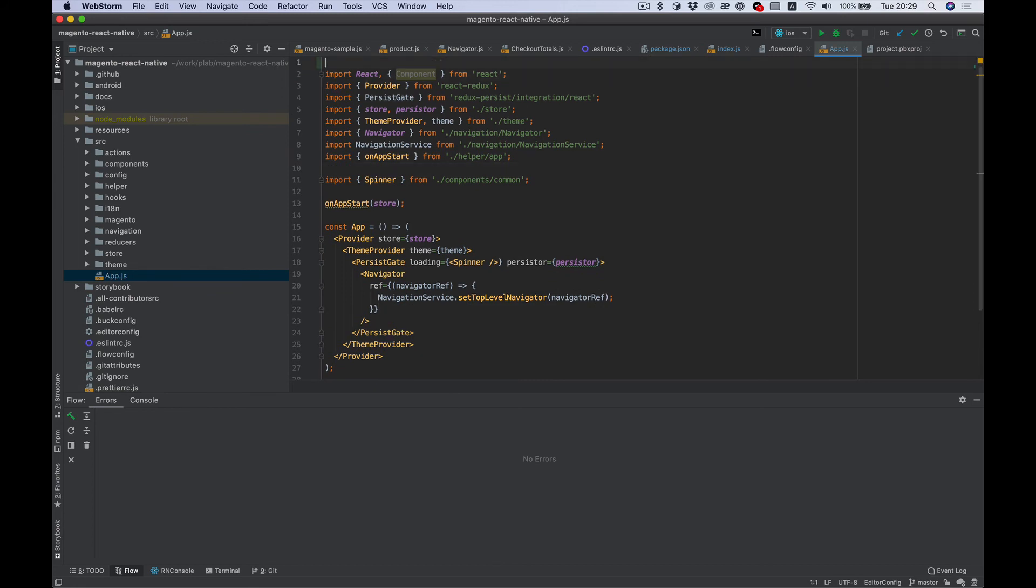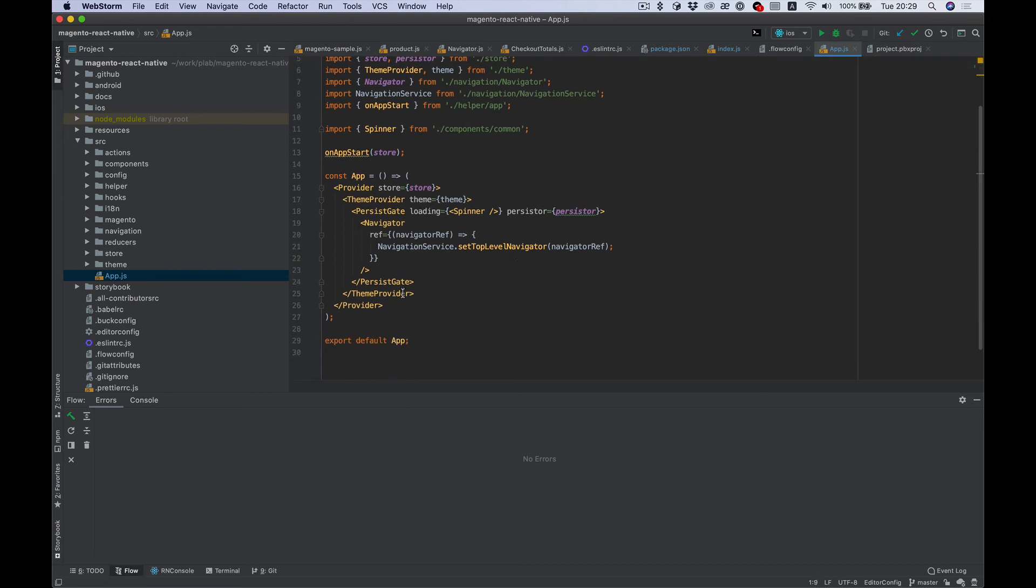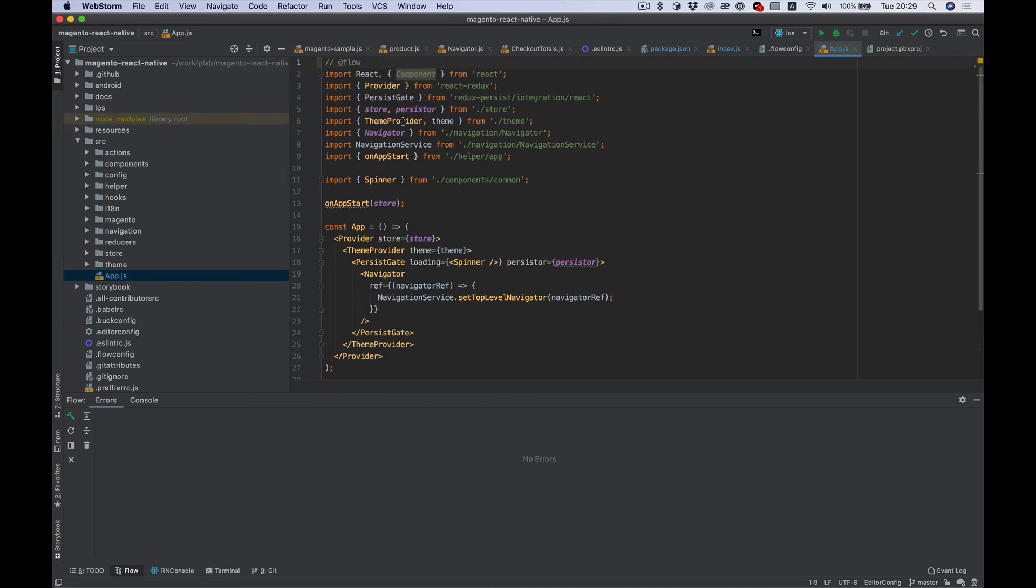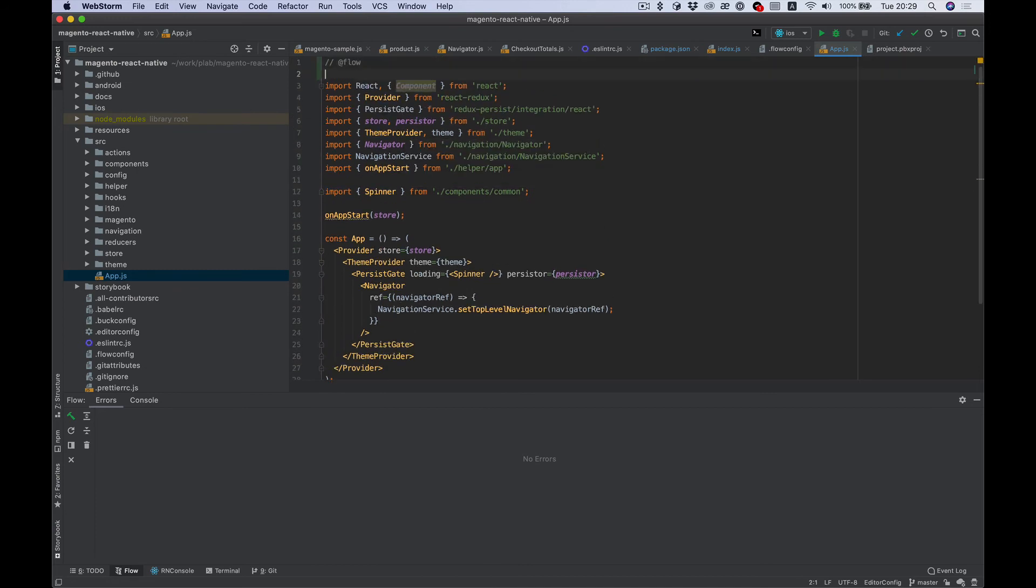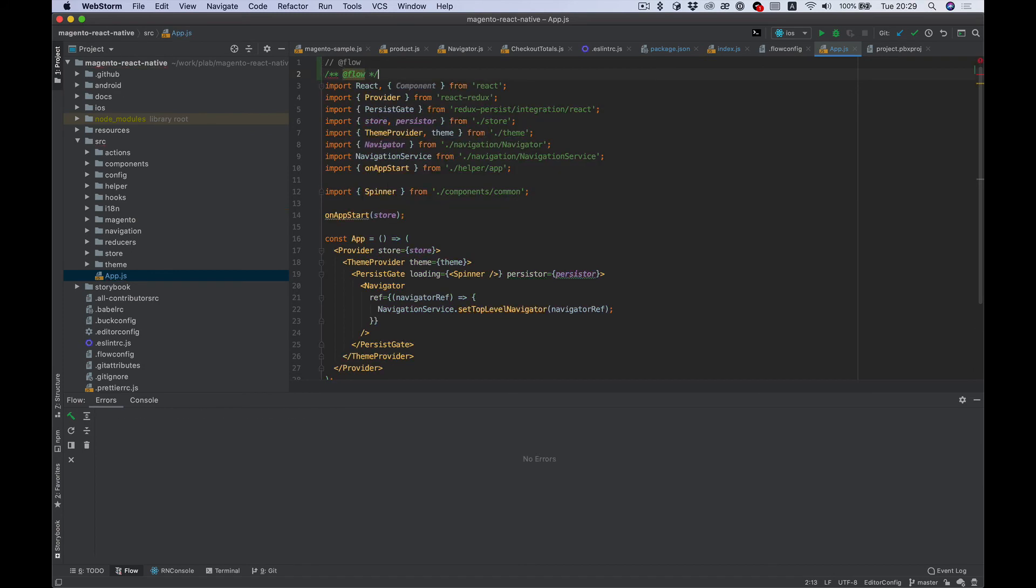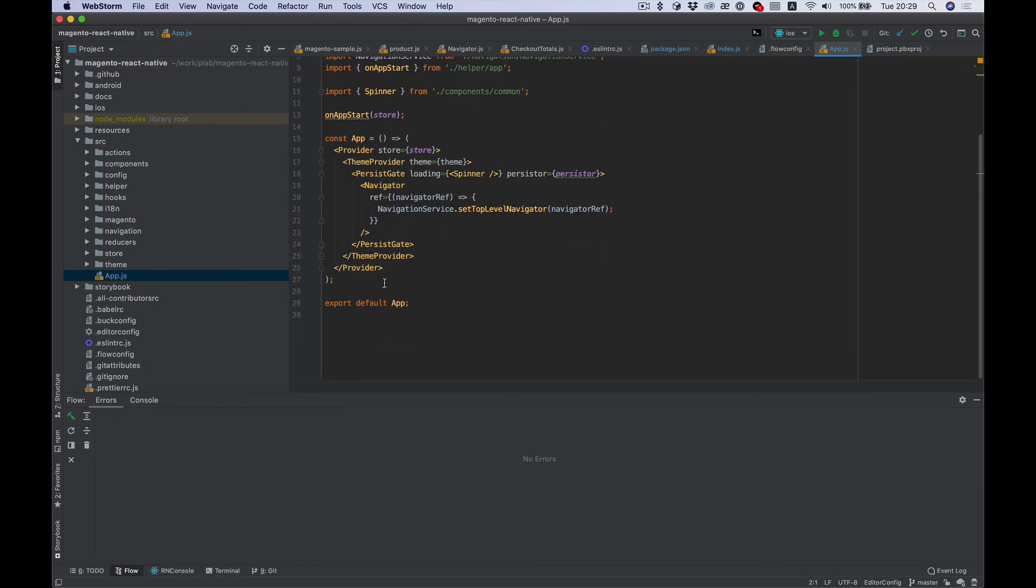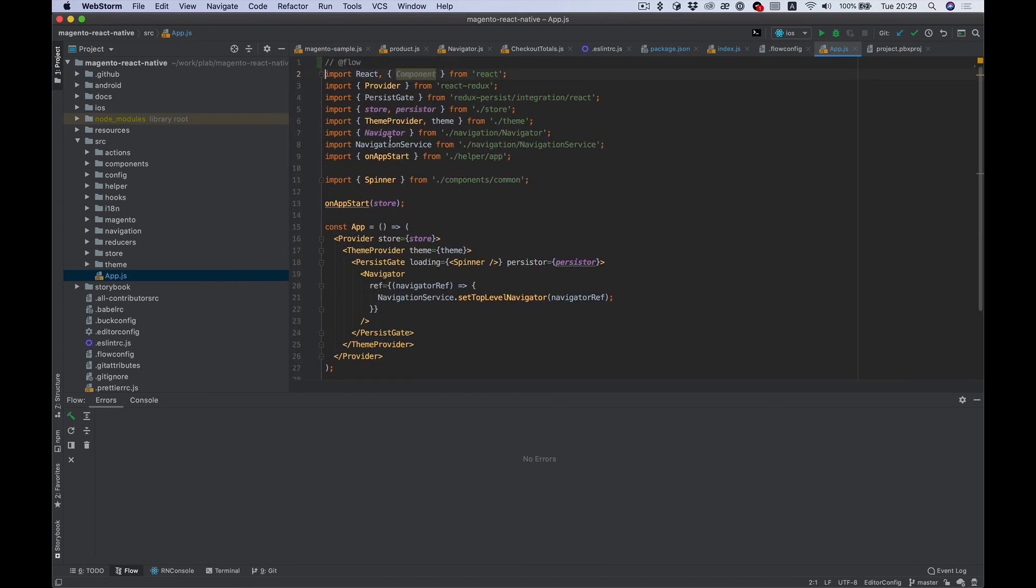To use Flow, any file you want to analyze, you need to add a comment with flow annotation. It could be @flow or any type of comment like this, for example. And now we can try...